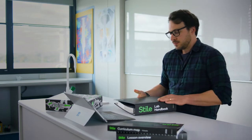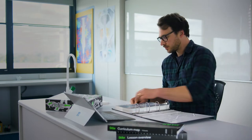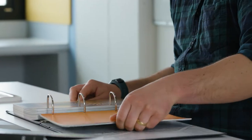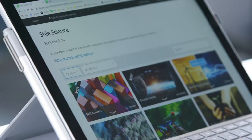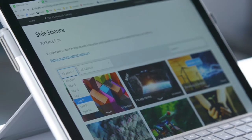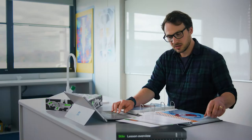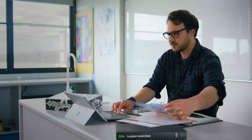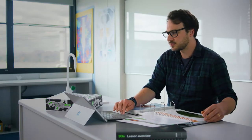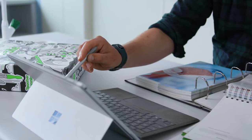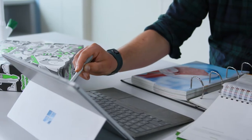What STYLE has allowed me to do as a teacher is be far more efficient in a lot of those things that teachers don't really want to do. Laborious marking, trawling through the curriculum. I feel like STYLE pulls all that together for you.